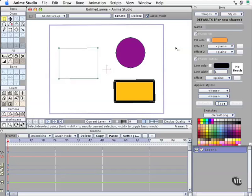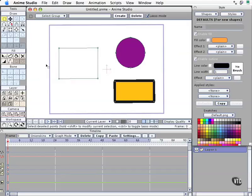In this movie, we get to start looking at the things that make up how you create your animations inside Anime Studio. We'll look at the Tools palette over here in the left-hand corner, and if you're coming from another drawing package like Adobe Illustrator or CorelDRAW or something like that, there are tools that are similar, but they do behave differently.